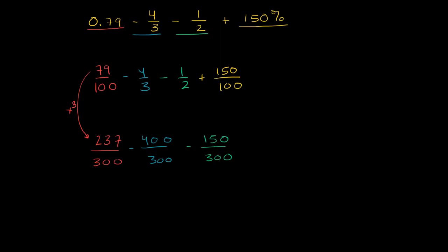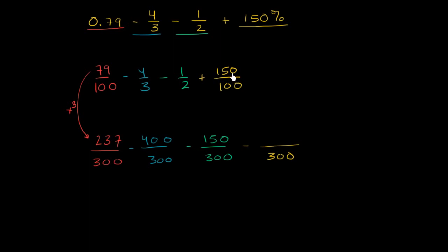And then finally, 150 over 100, we're multiplying the denominator by 3 to get to 300. So we have to do the same thing in the numerator. So 3 times 150 is 450.